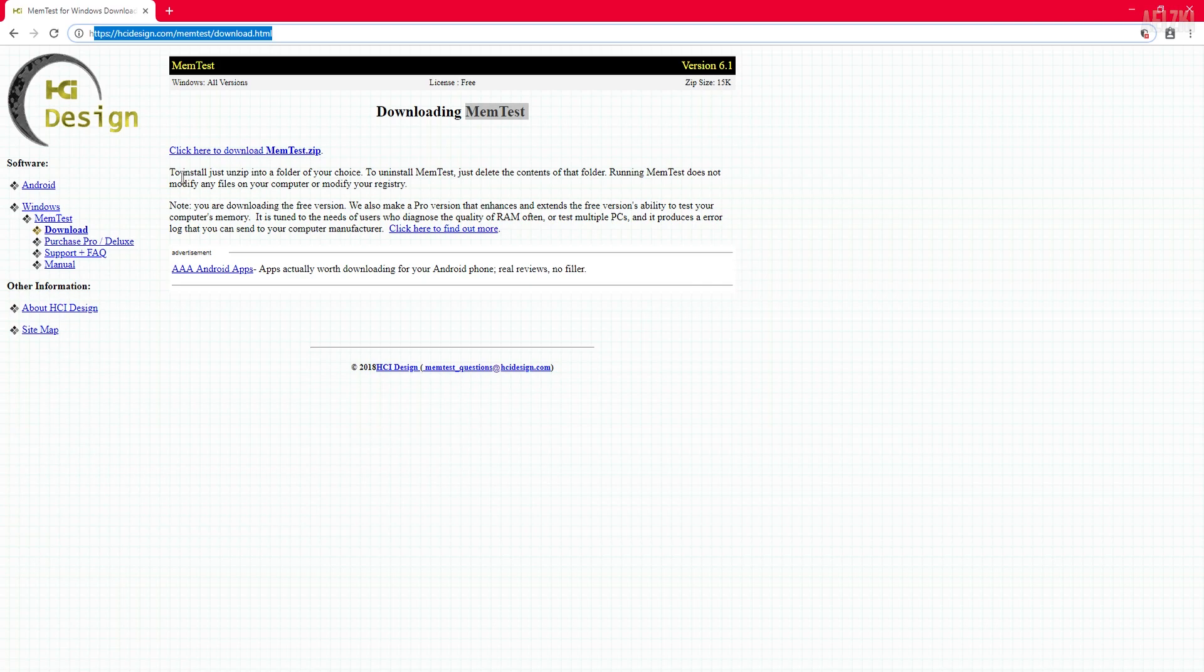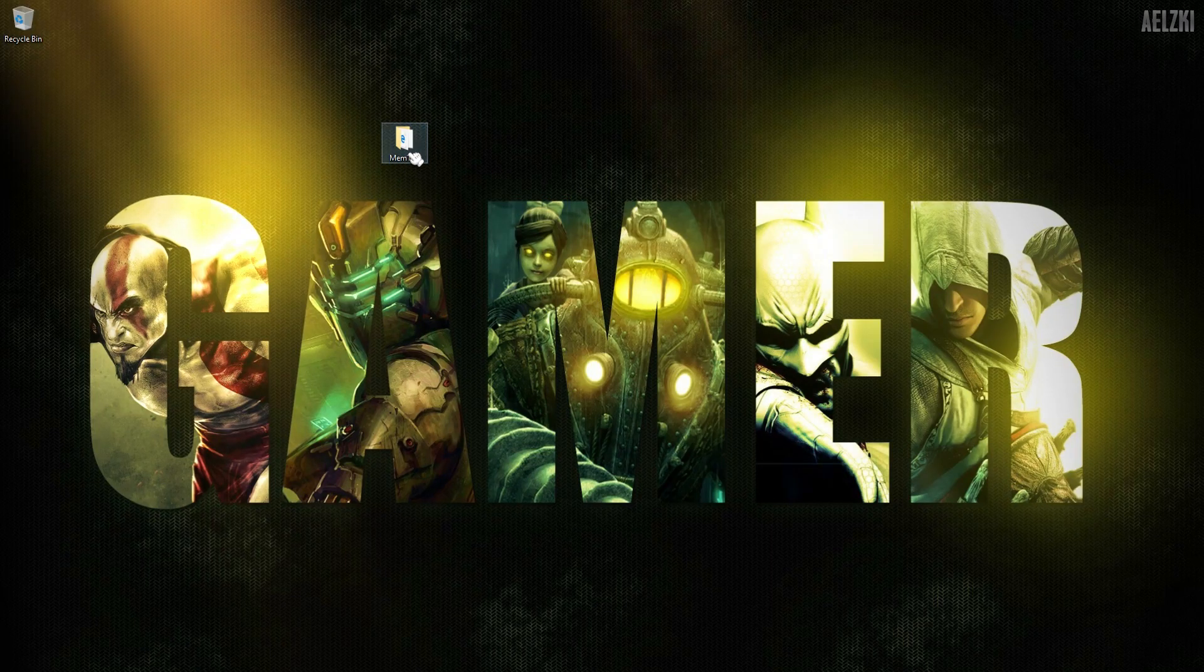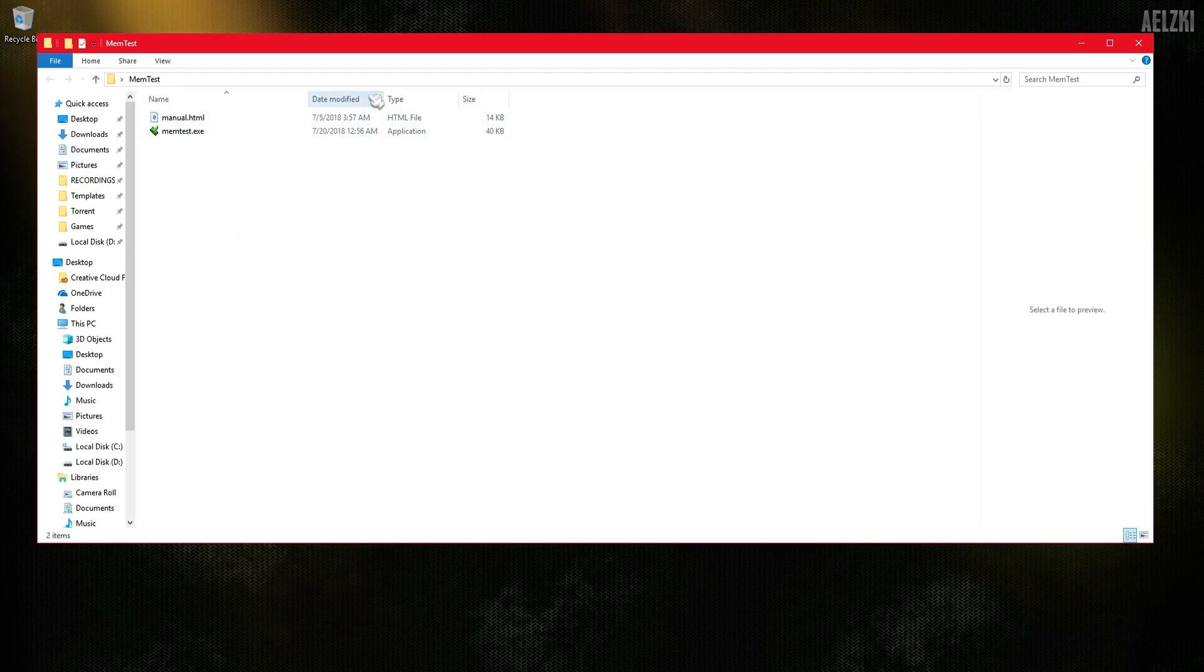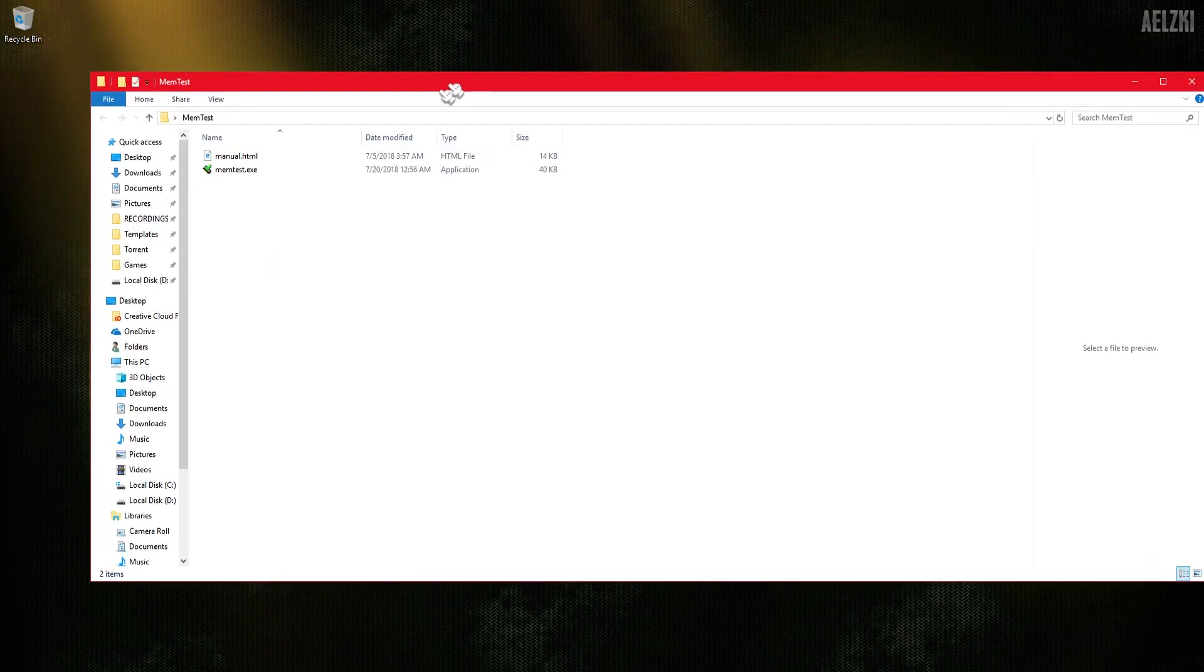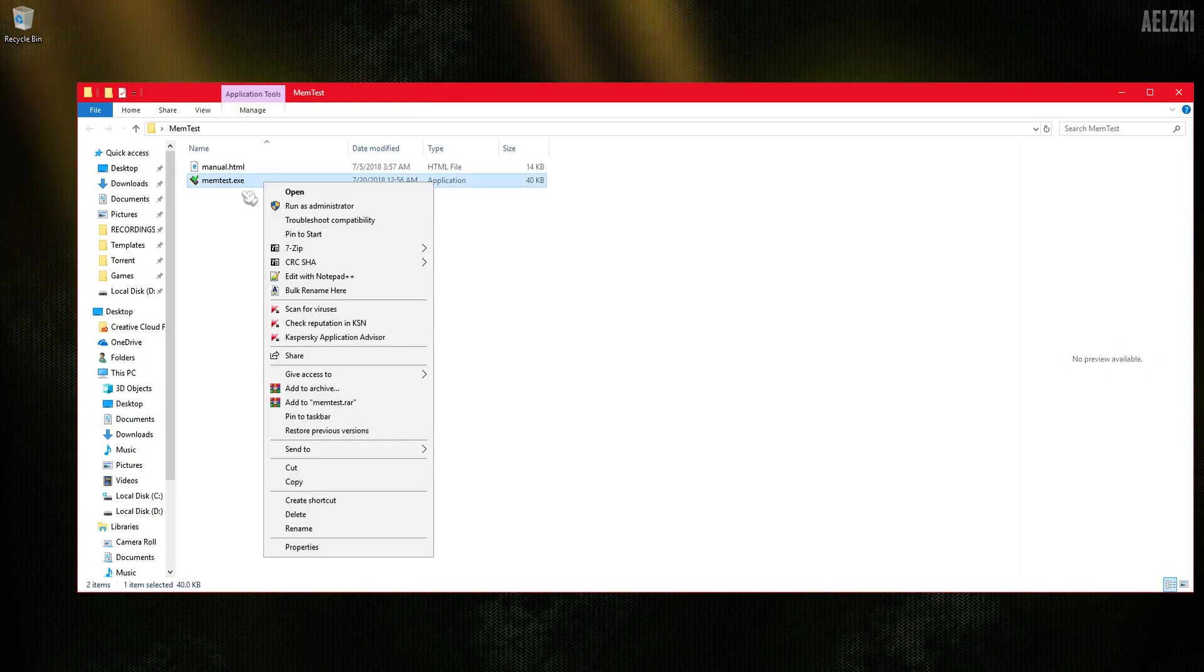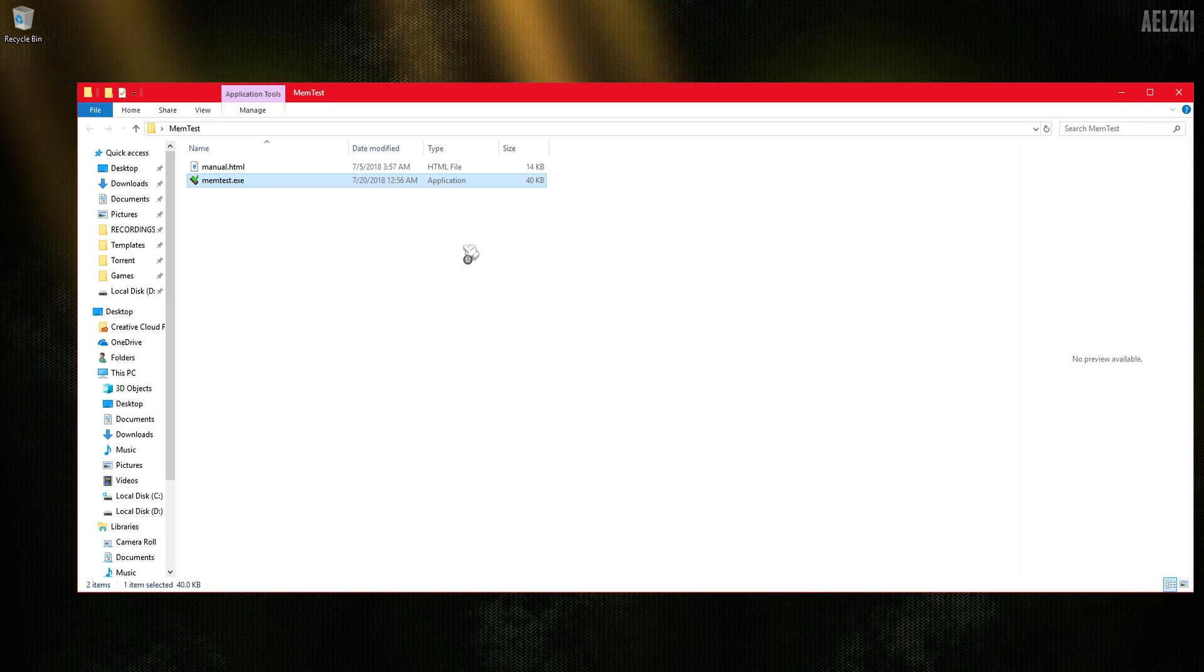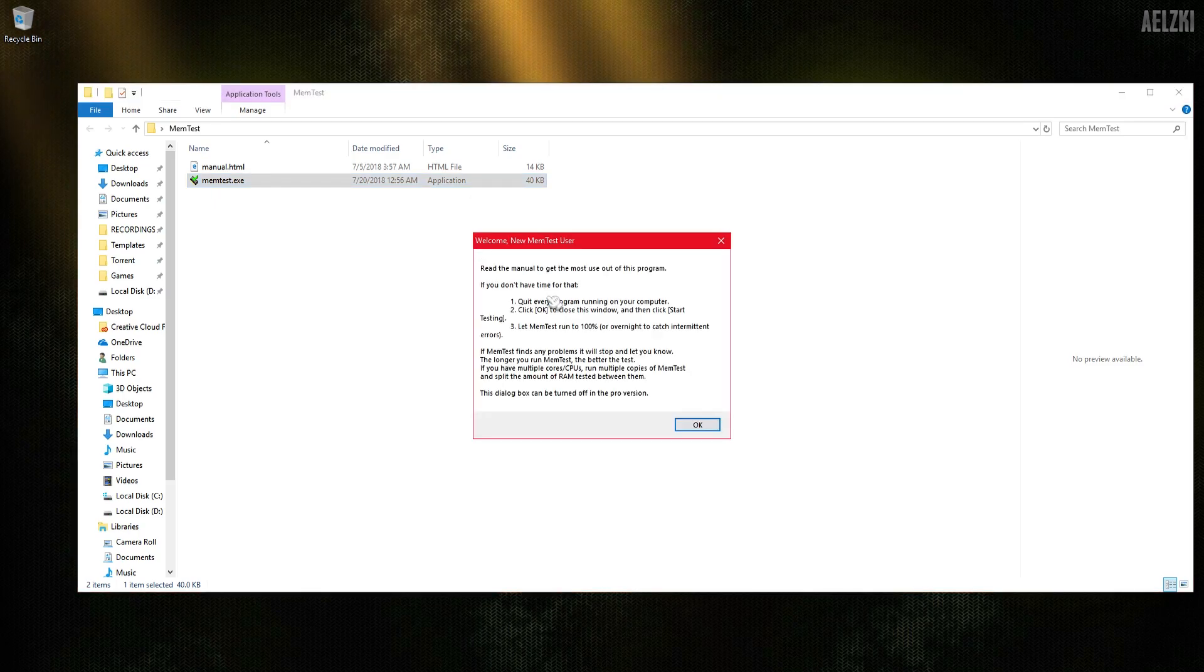Next, once you have downloaded it, it will give you a zip file and you will have to extract it. Then you should run memtest.exe - you don't need administrator rights.